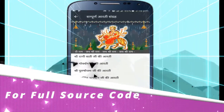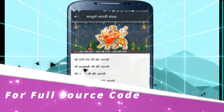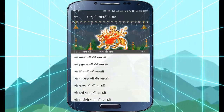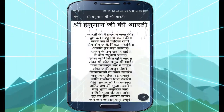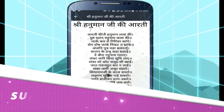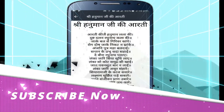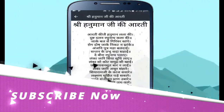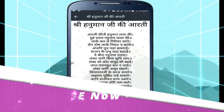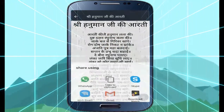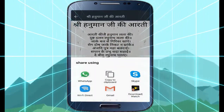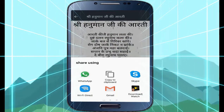First of all, I will tell you about the features of this application. So guys, as you can see, this is a complete prayer application. You can find Hanuman Chalisa and everything, and you can share it with your friends by clicking on the share button.